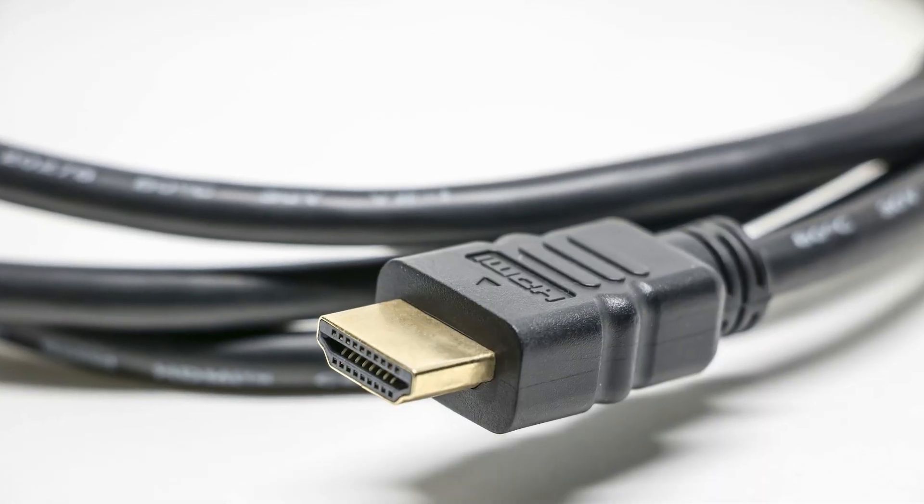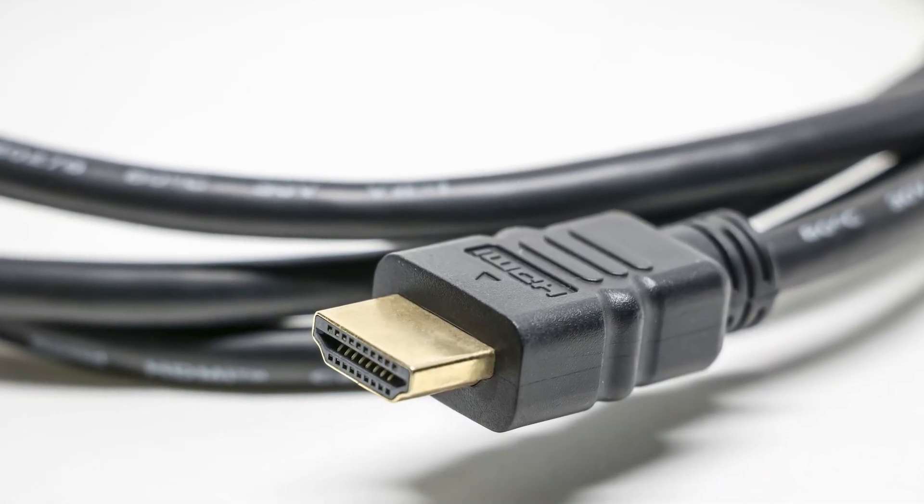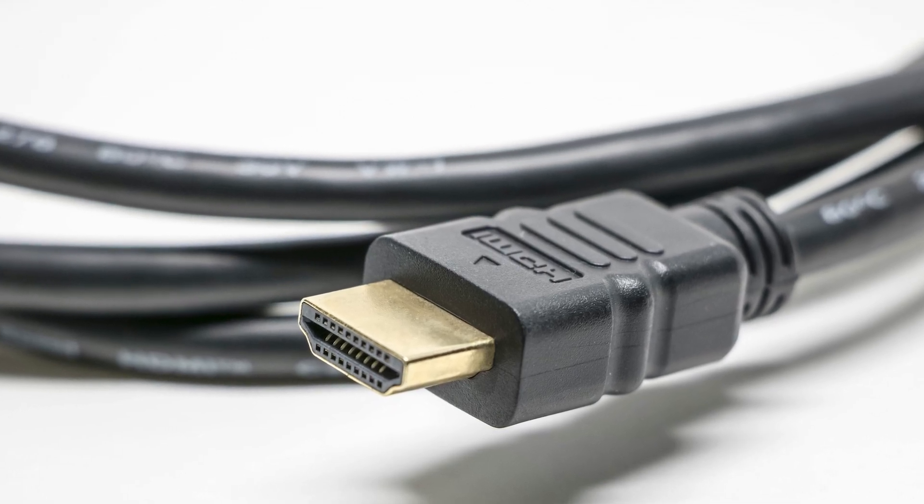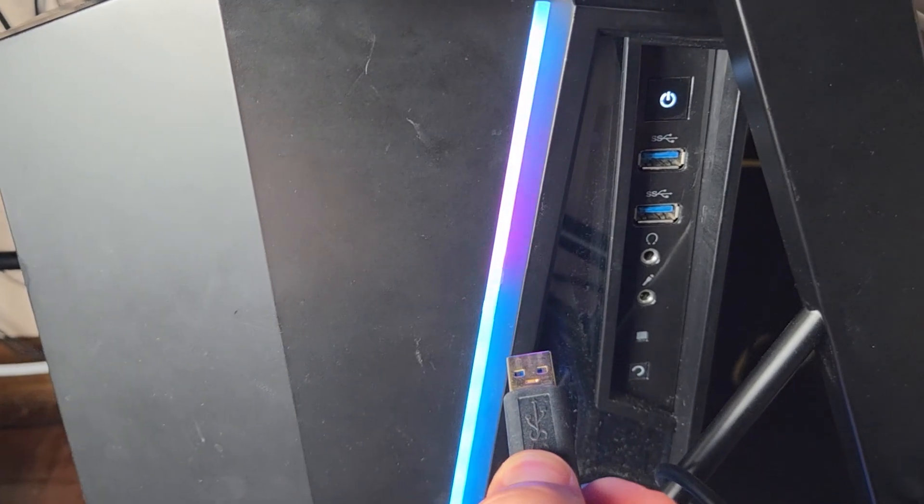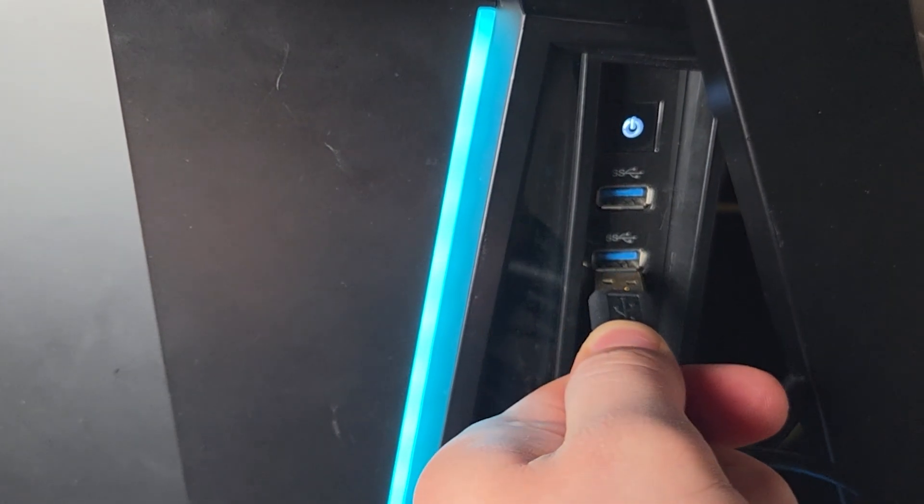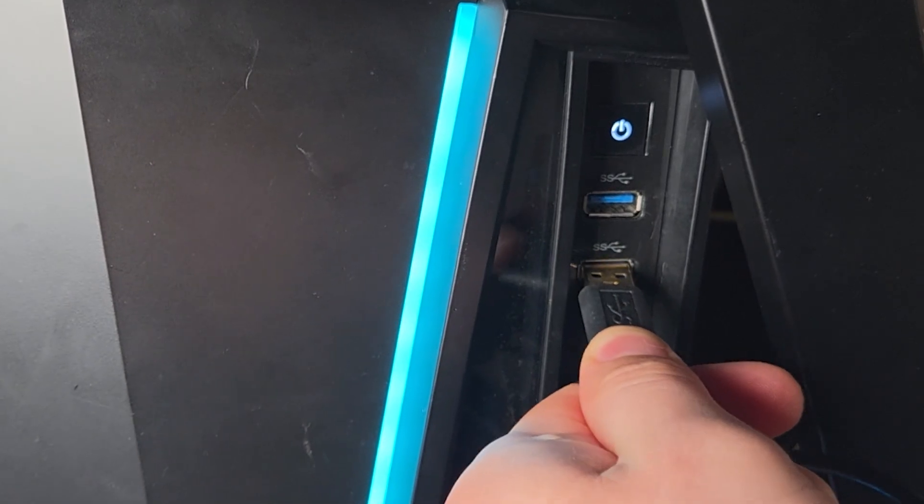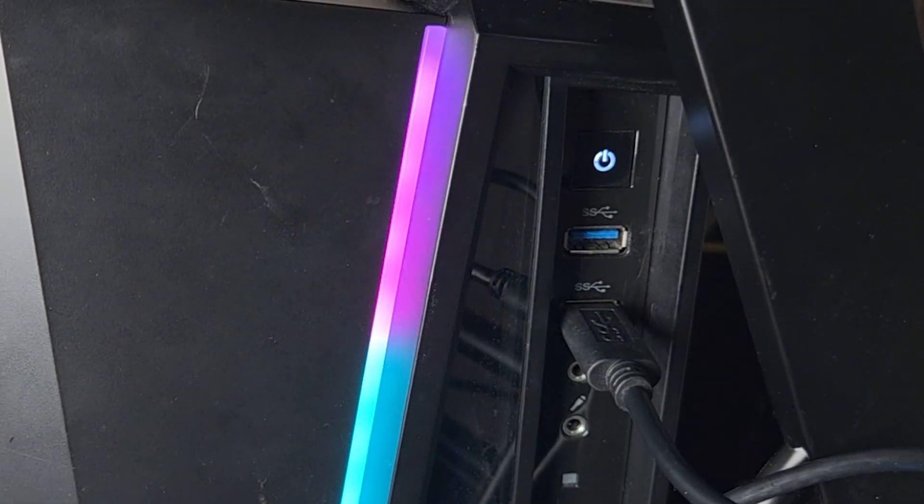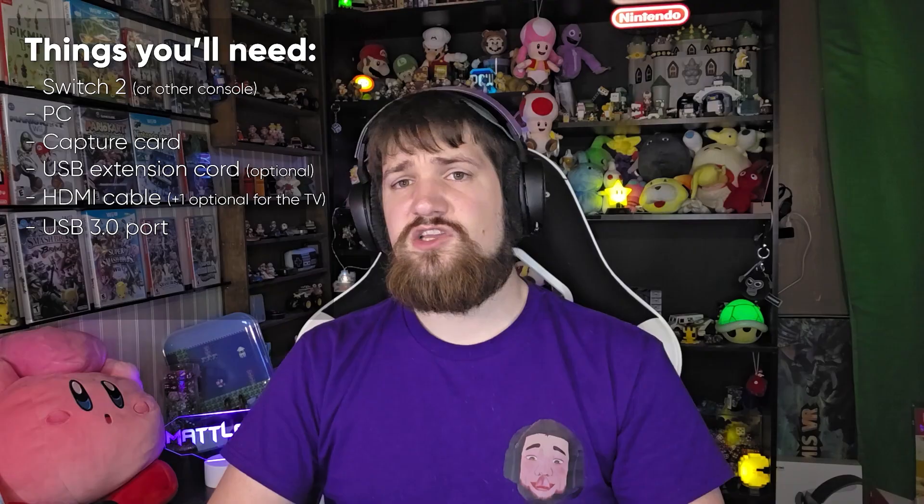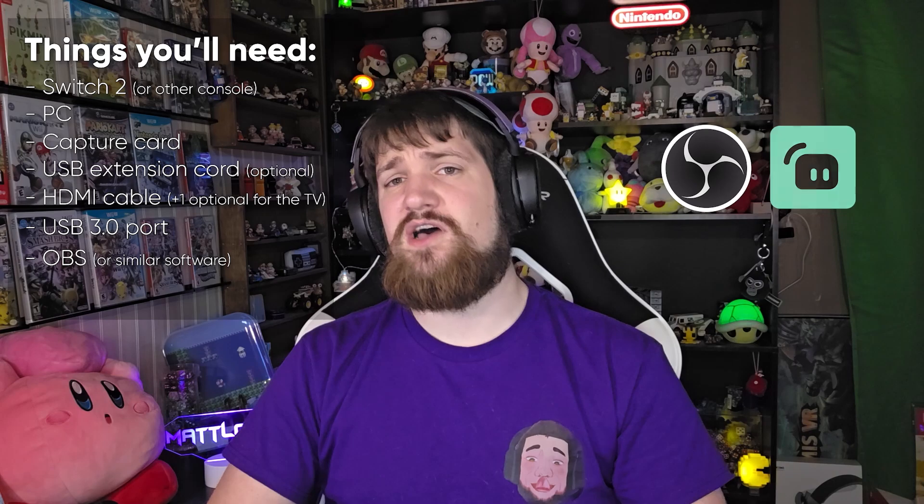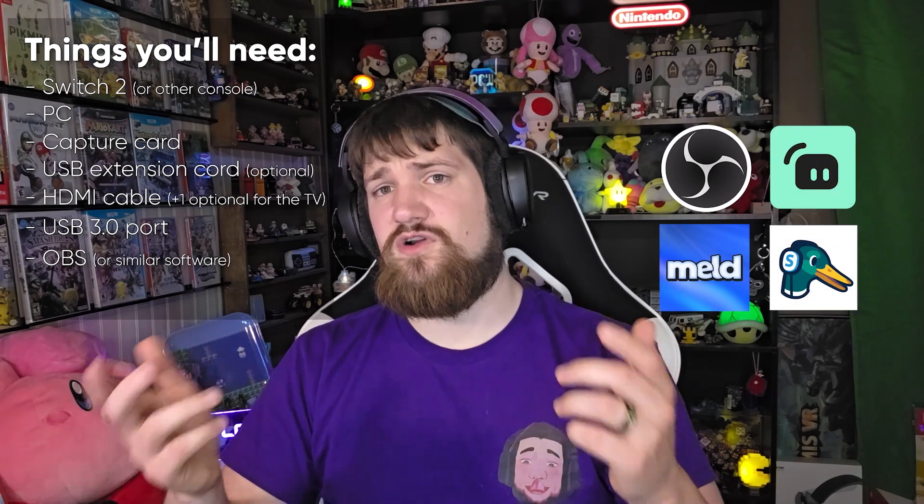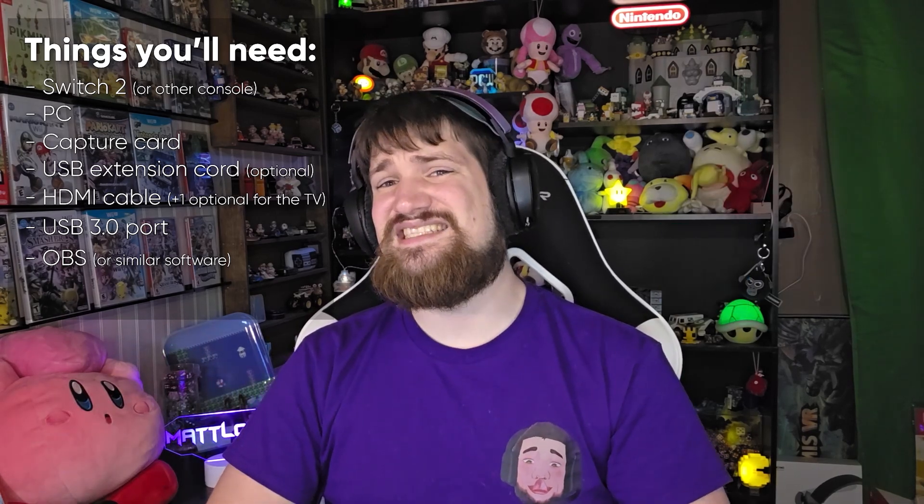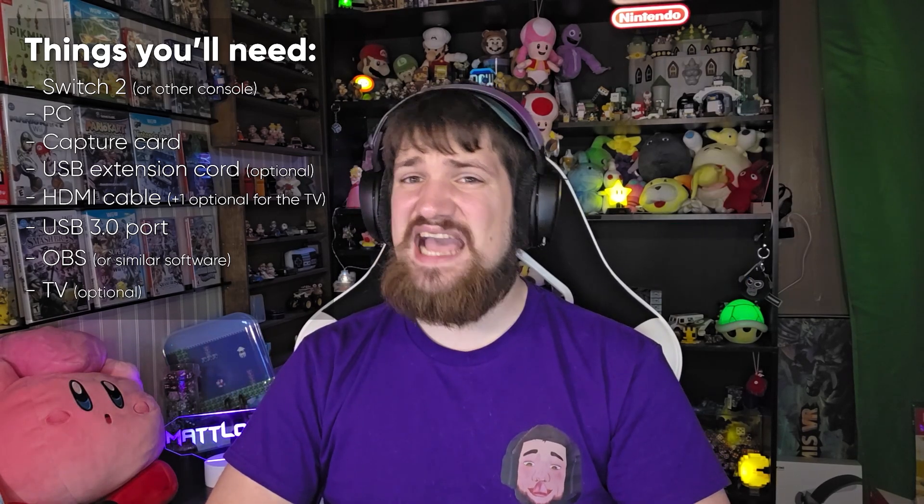You are going to need one or two HDMI cables and you're going to need that blue 3.0 USB port in your computer. You're going to need OBS or some other similar software and a TV is actually optional.